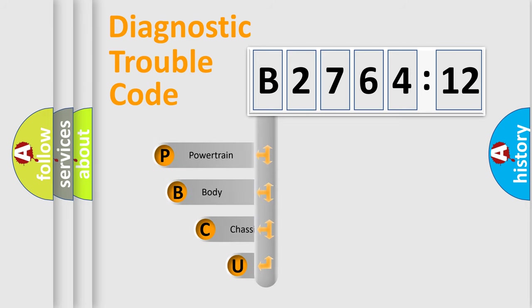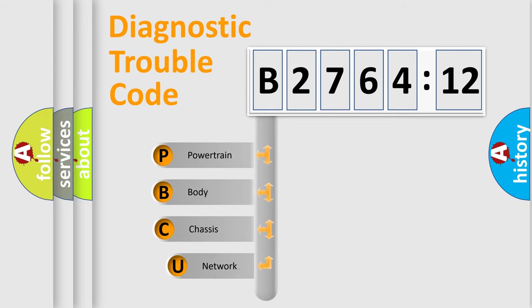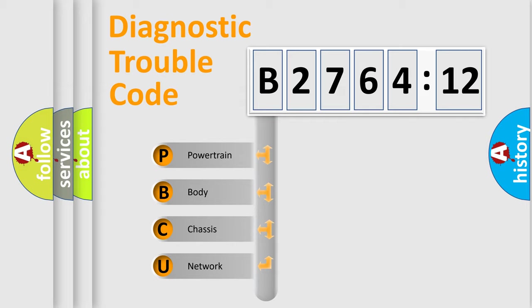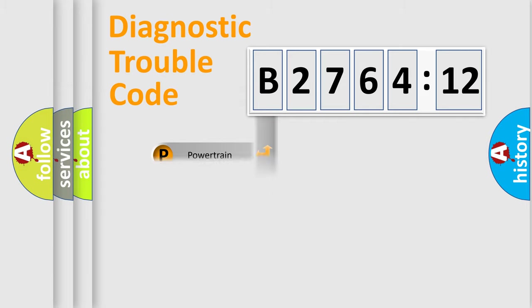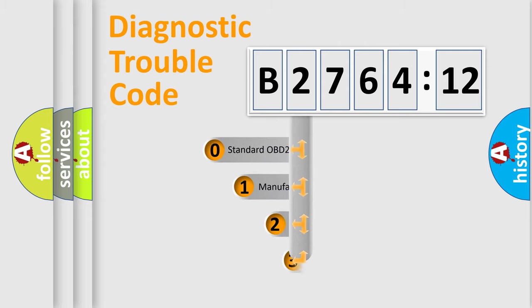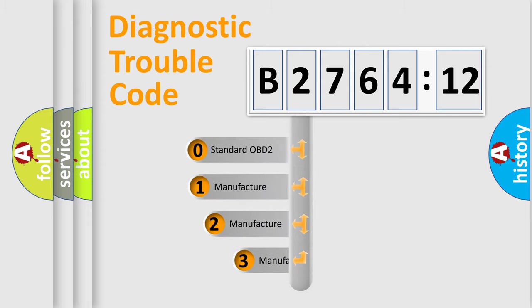First, let's look at the history of diagnostic fault code composition according to the OBD2 protocol, which is unified for all automakers since 2000. We divide the electric system of automobile into four basic units: Powertrain, Body, Chassis, and Network.